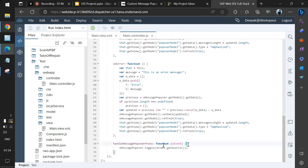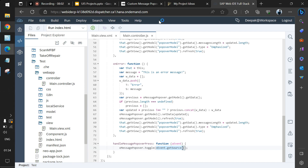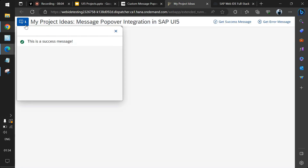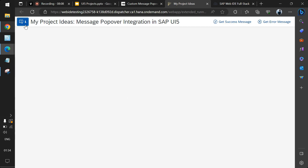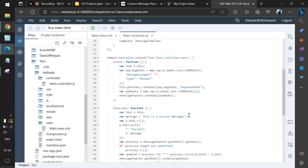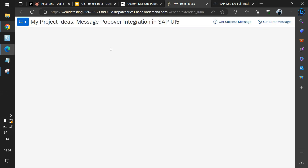The last handler opens the popover. The popover has a 'toggle' property — when toggled it opens or closes. We use 'oEvent.getSource()' so it opens exactly at the position of the button that was clicked. That's the entire code we've written.